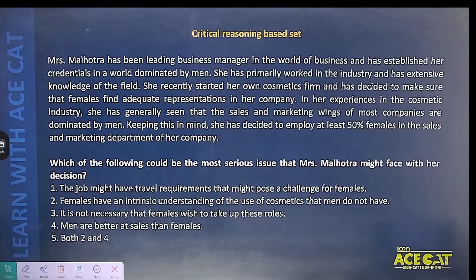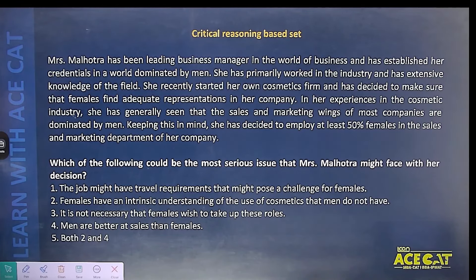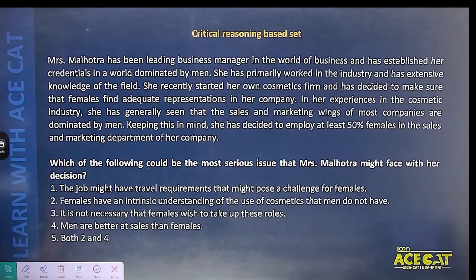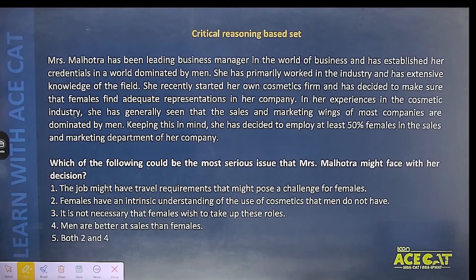Sometimes it happens that which option is best is based on reasoning. If we just have the question: which of the following could be the most serious issue that Mrs. Malhotra has been facing as a leading business manager in a world dominated by men?